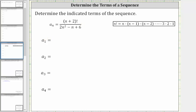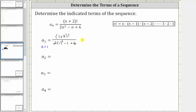To determine a sub one, we know n is equal to one, and therefore a sub one is equal to the quantity one plus two factorial divided by the quantity two times one squared minus one plus six. Simplifying, one plus two is three, so we have three factorial divided by the denominator.